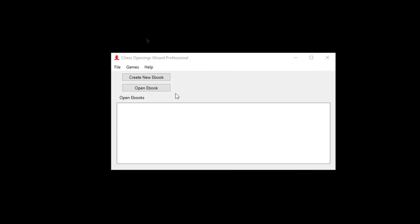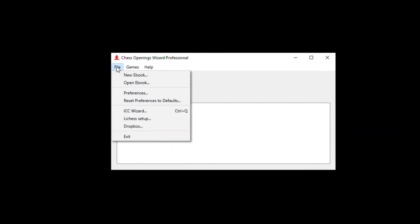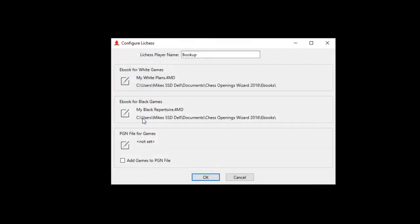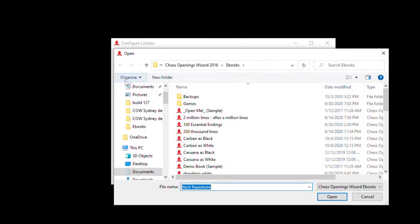Oh, let's just for this demo, let's pick on the world champion. So I can go to games and load last Lichess game. But first I want to set it up differently. I want to go to Lichess Setup. And when the world champion plays, I think it's Dr. Nick Durstine, if I remember right, he plays when he plays publicly on Lichess. And of course we don't want to compare his last game to my white plans or my black plans. So I will go. And as you know, when you get Chess Openings Wizard Express or Professional, some of the sample ebooks include all of Carlsen's games as black and white. So you can call that his repertoire.